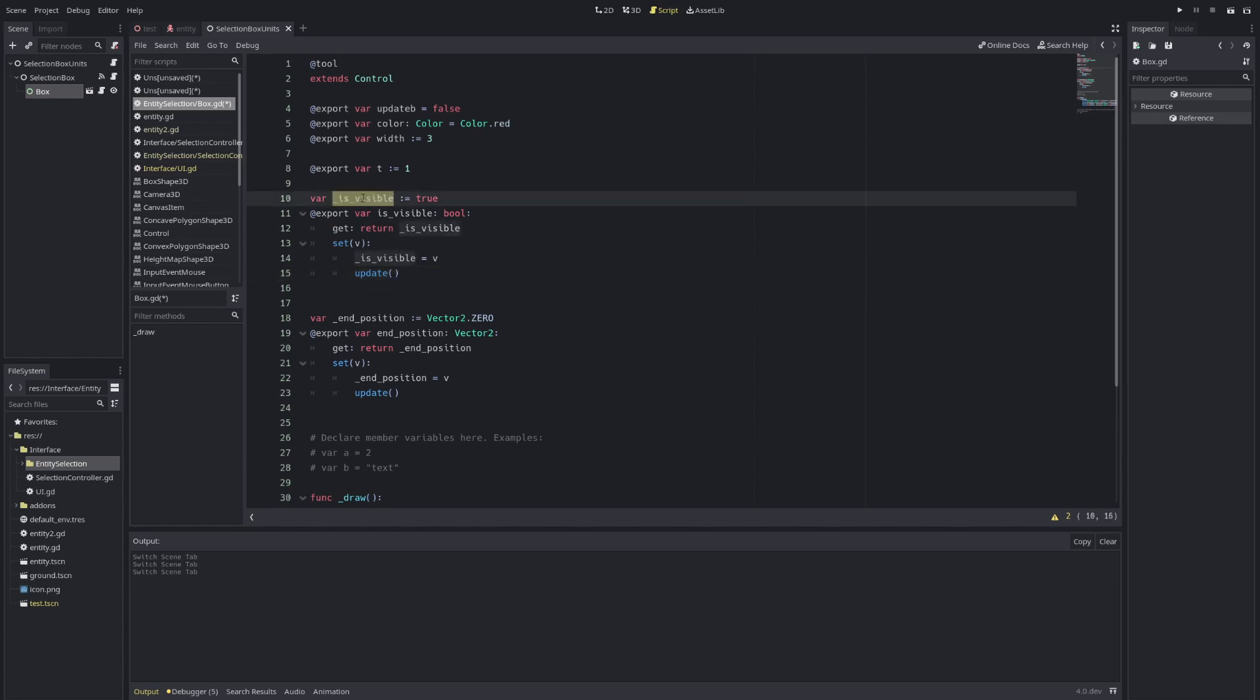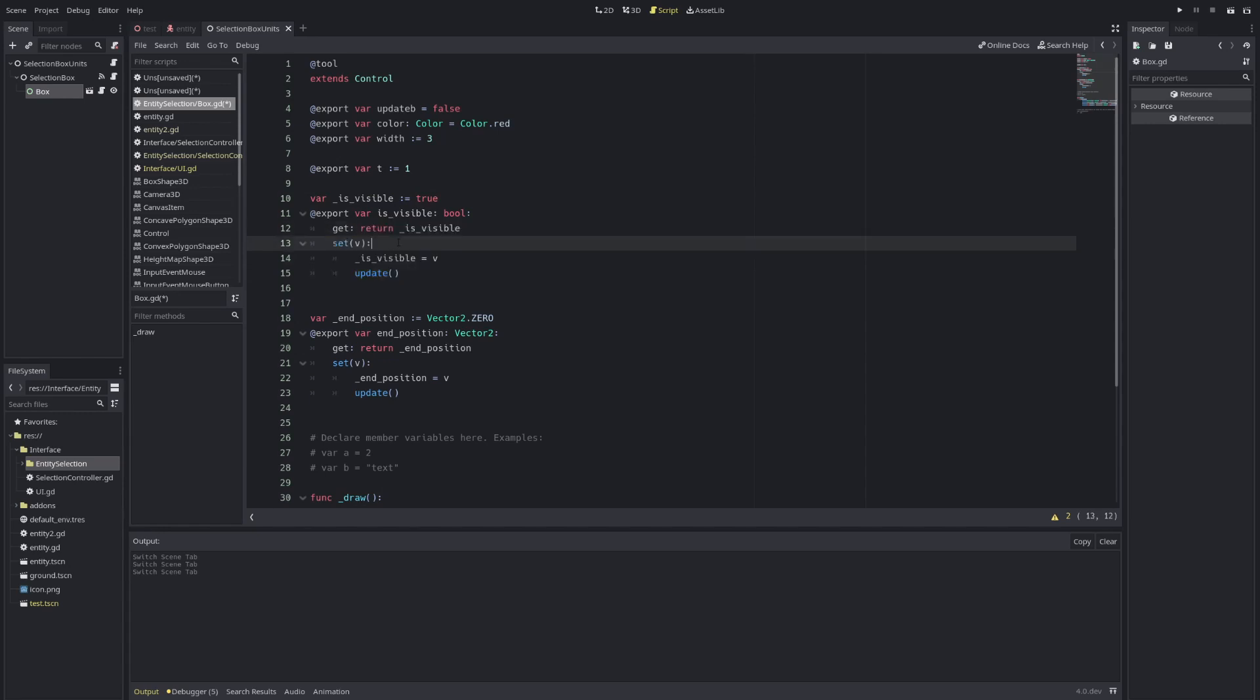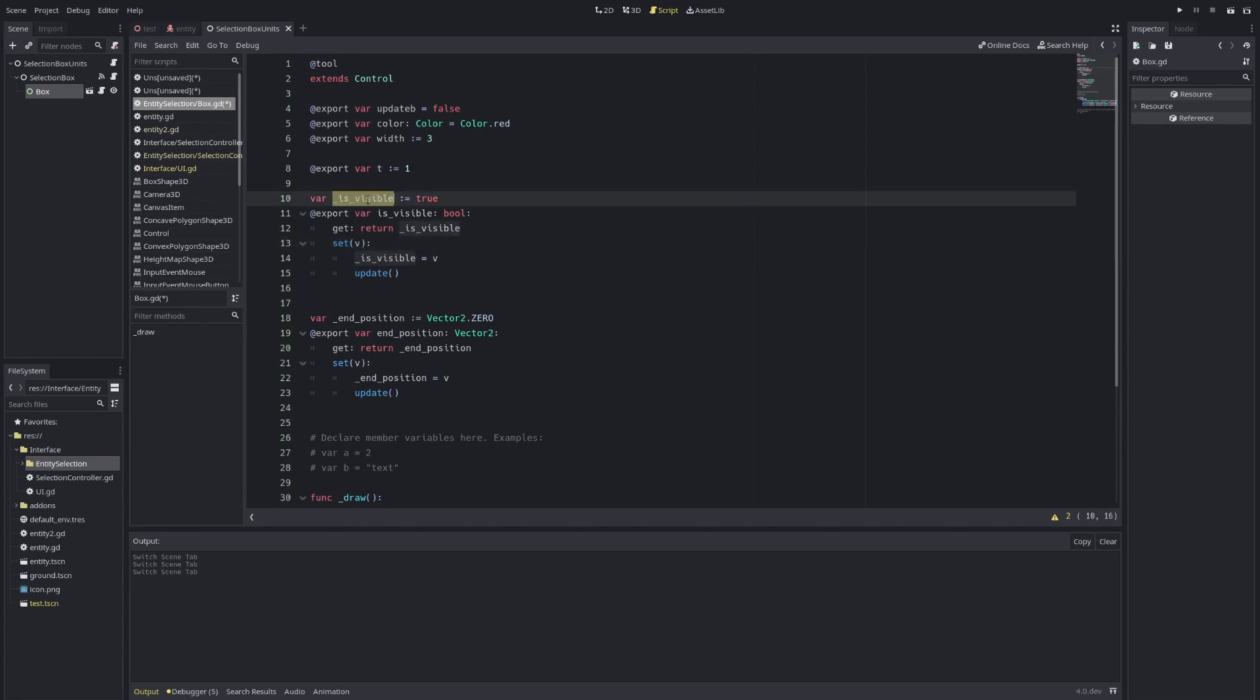So for example, this is visible. As you can see, there's no actual variable inside it. This is just a getter and setter to set things into this underscore is visible.